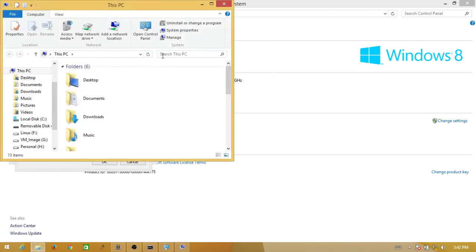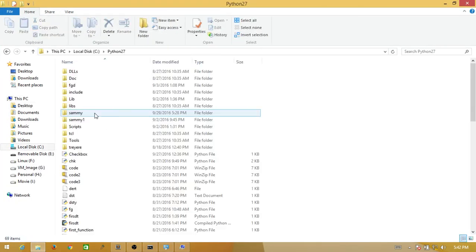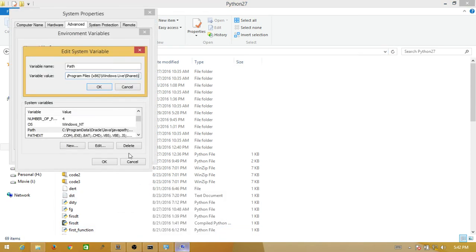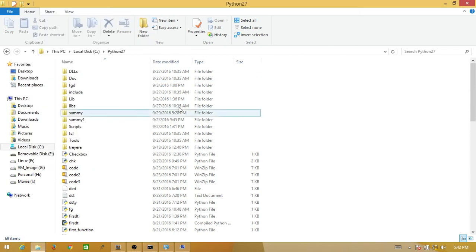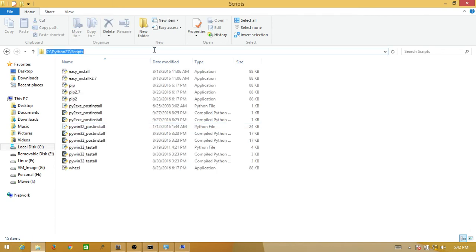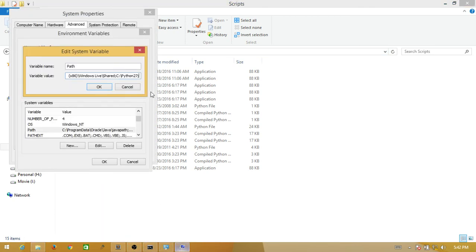Go to the Python folder, Python 27. I just copied this location. And now add another one, which is the Scripts folder. So add these two locations.